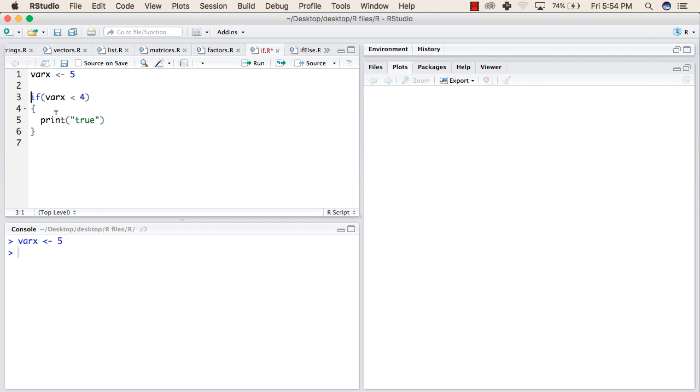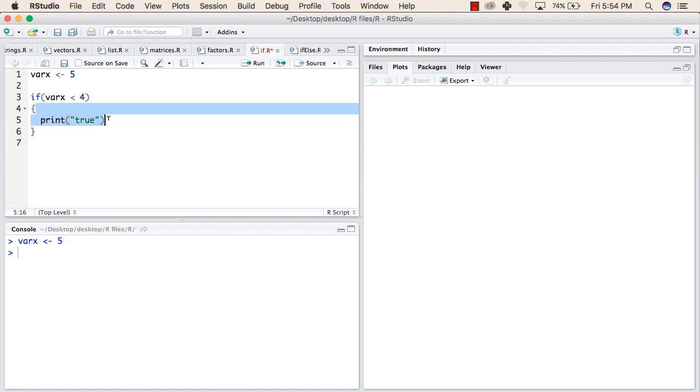In the second line, we are writing an if statement checking if varX is less than 4. If true, it will enter this block and execute the statement.